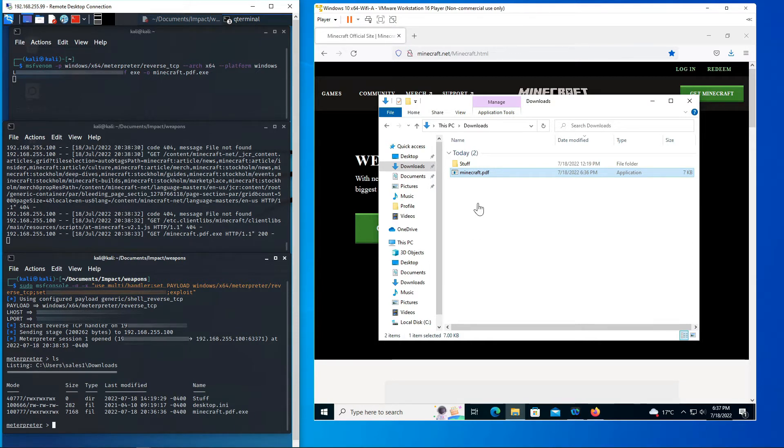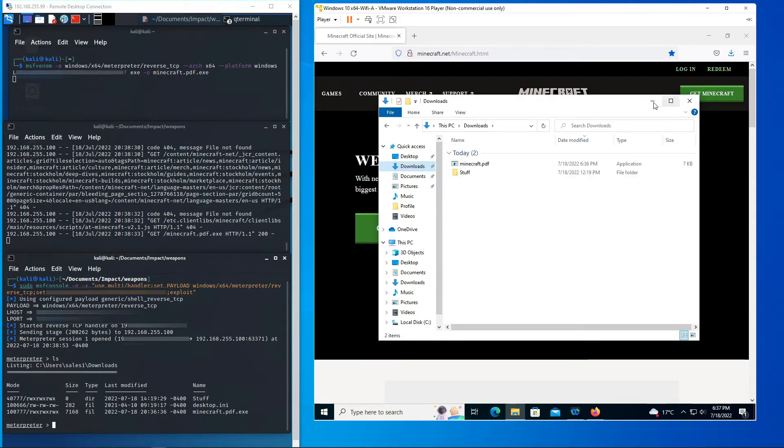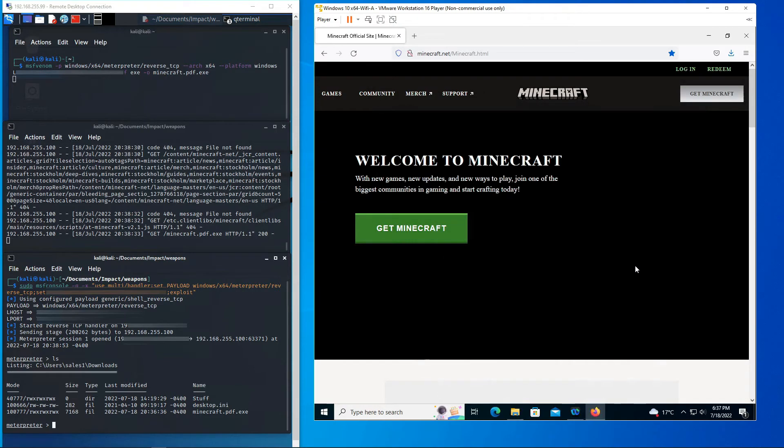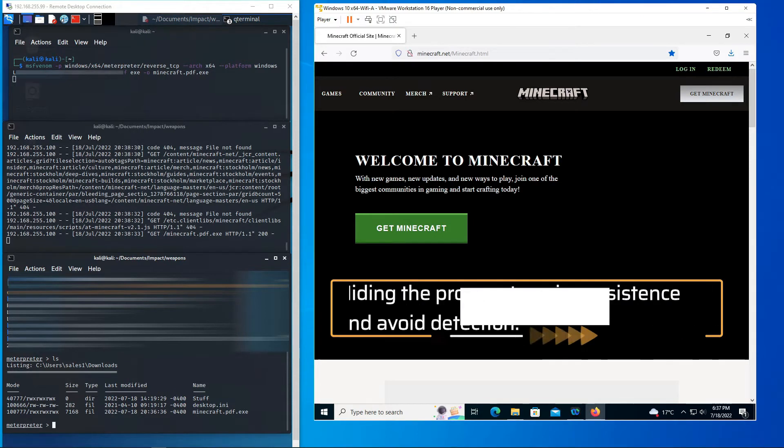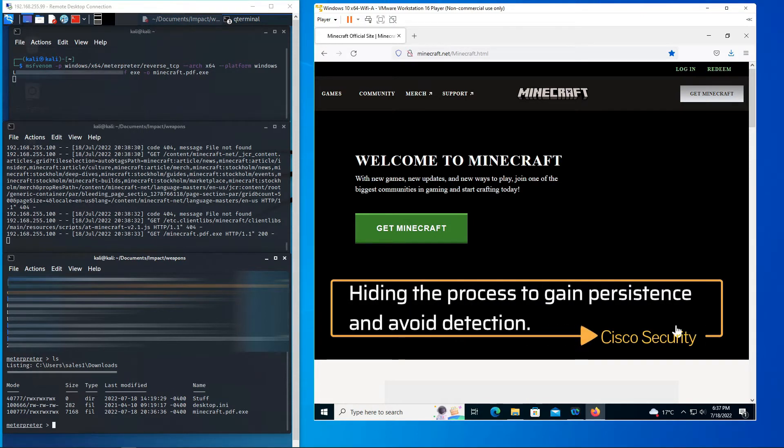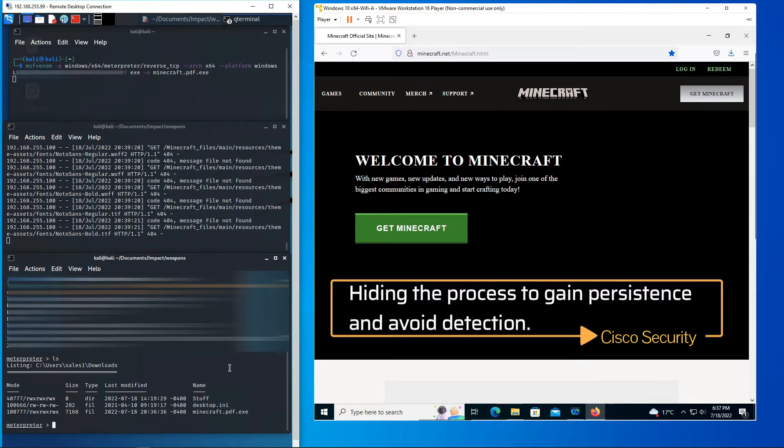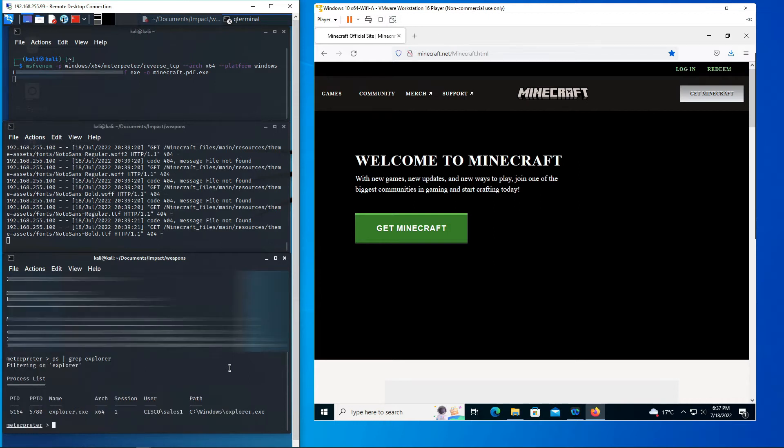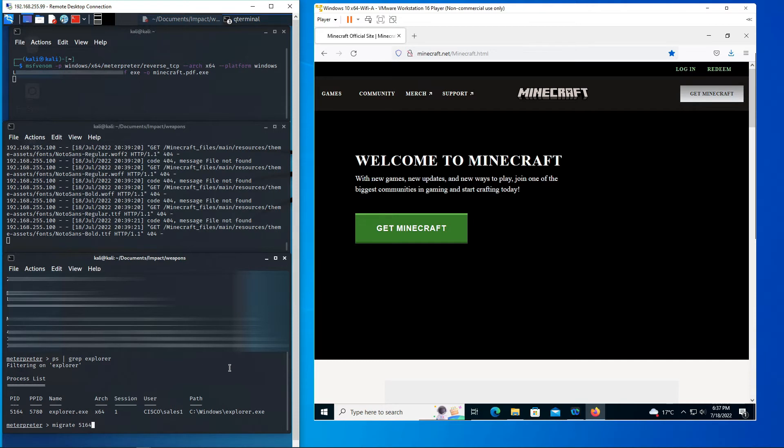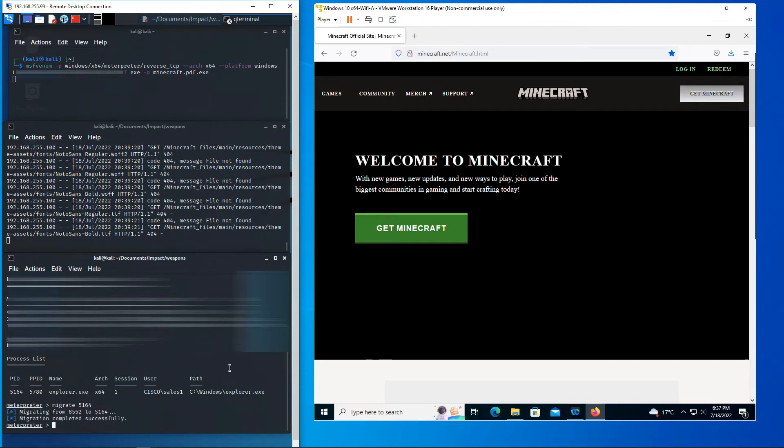Alright, now the adversary has access to the system. They can do all kinds of different things. So the first thing that we're gonna do as the adversary is migrate our process into explorer.exe. So that process ID is 5164. We'll wait for this to finish and then the next thing we're gonna do is set up so we can actually screen grab whatever is happening on the machine.